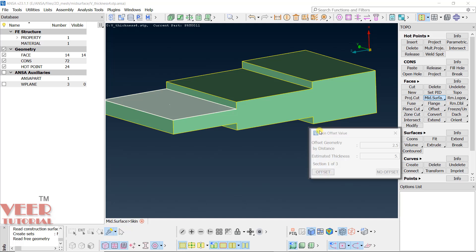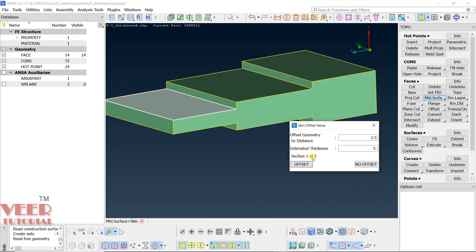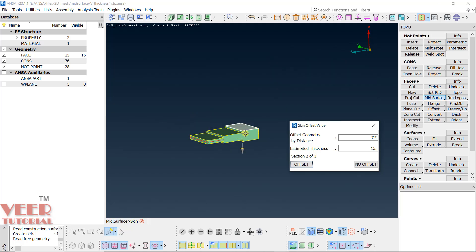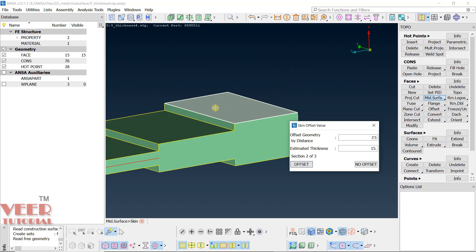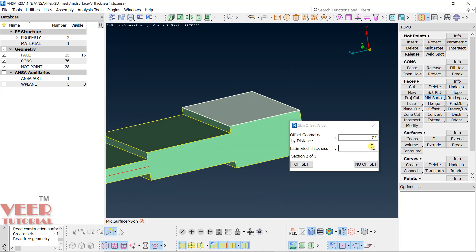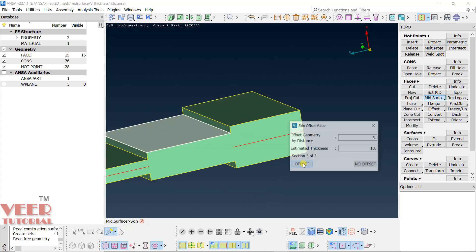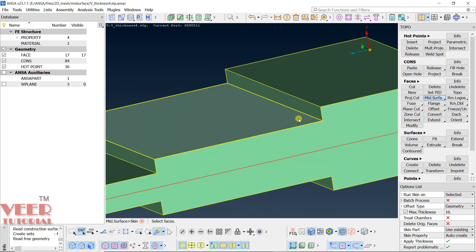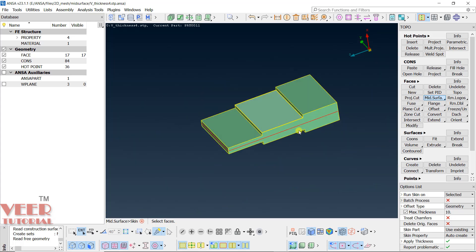The software has recognized three sections. Section one is highlighted — thickness is 5, so offset will be 2.5. Click Offset. Section two has a thickness of 15 — click Offset. Section three has a thickness of 10 — click Offset. The software has automatically detected and processed all three variable-thickness sections independently.